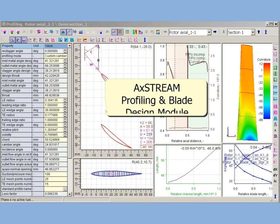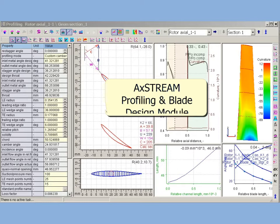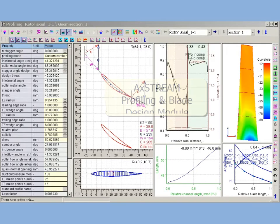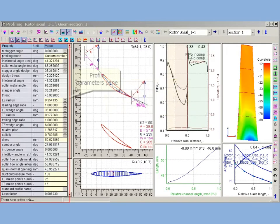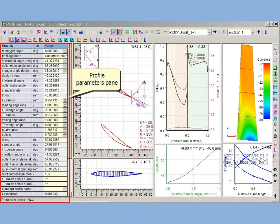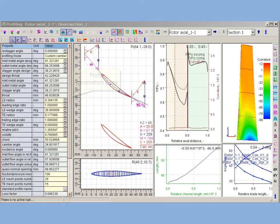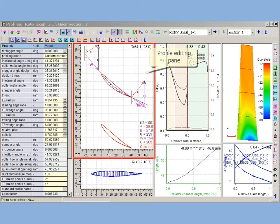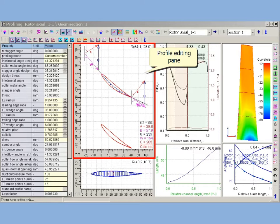AxeStream profiling and blade design module integrates in single interface plane cascade profiling tools and blade 3D design tools. Module interface includes: Profile parameters pane, displaying parameters of current profile; Profile editing pane, displaying profile's shape, velocity vectors, and supplemental drawings.